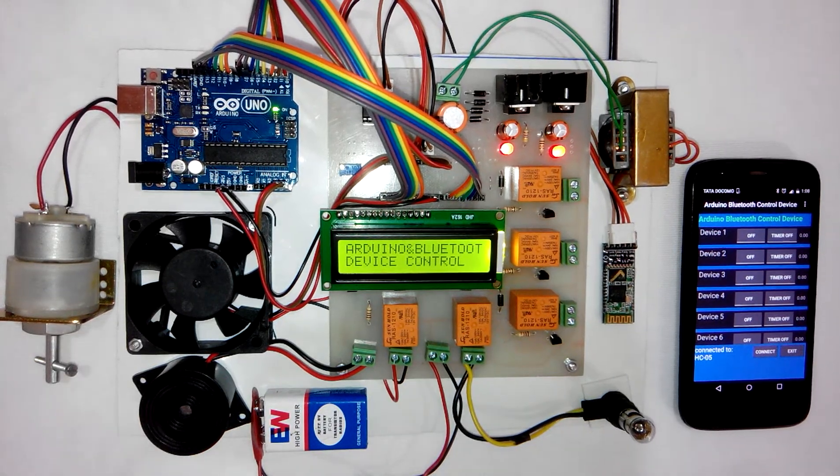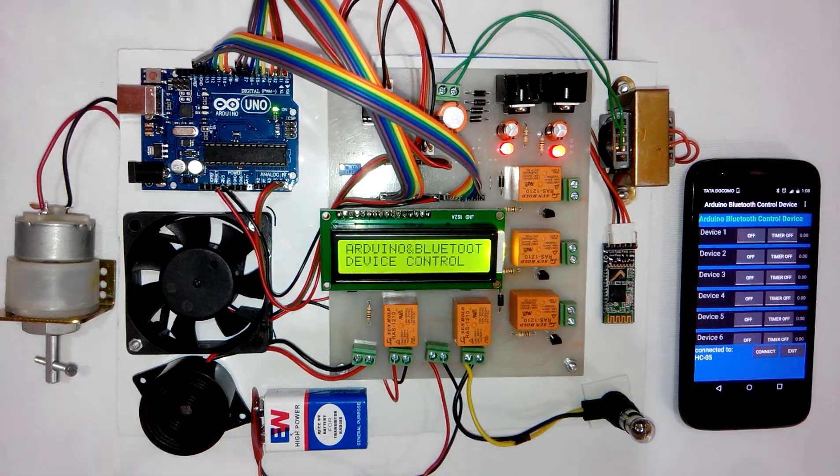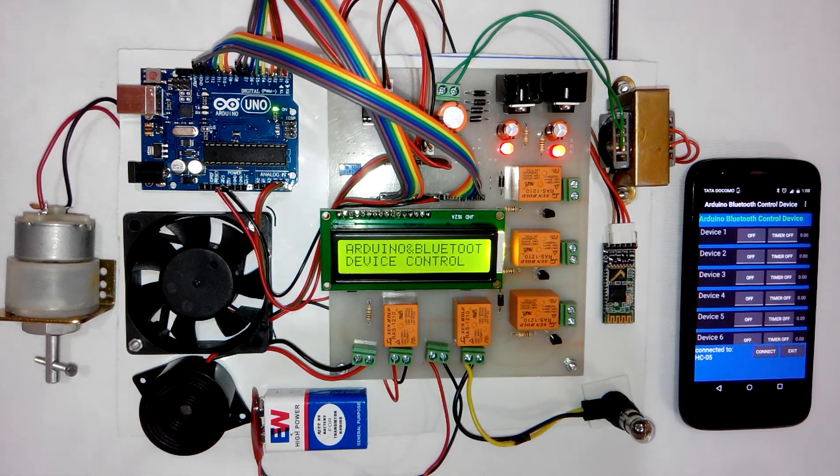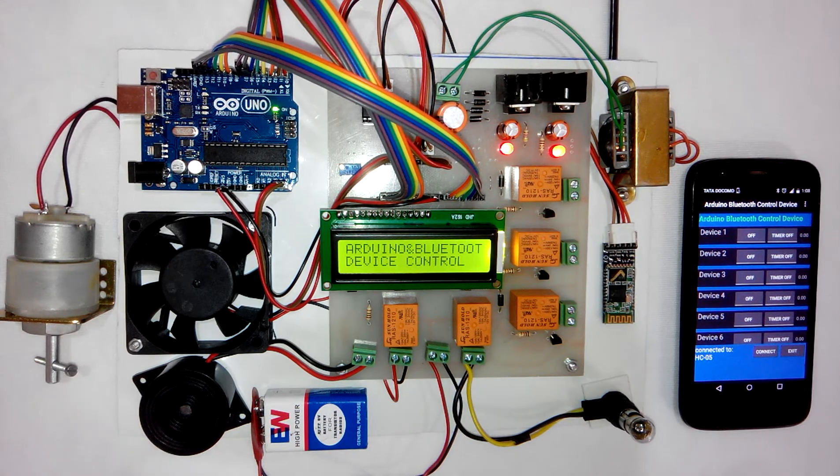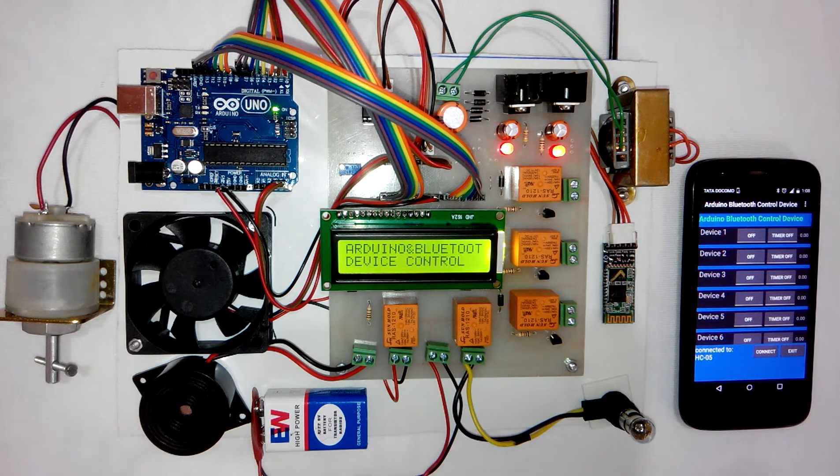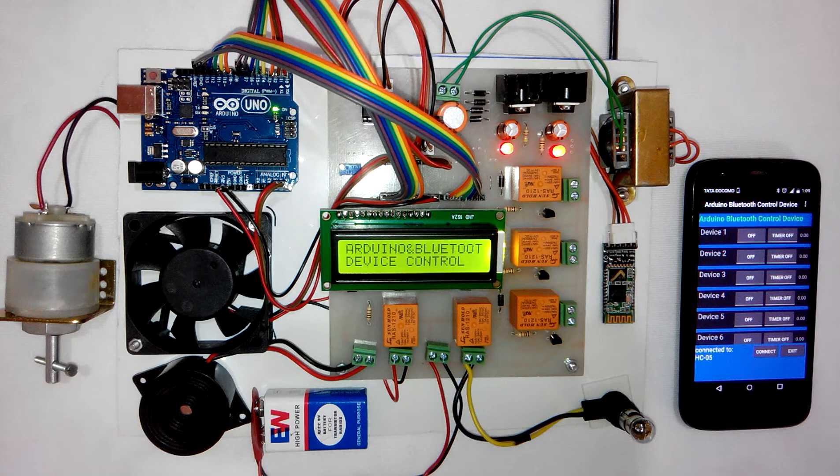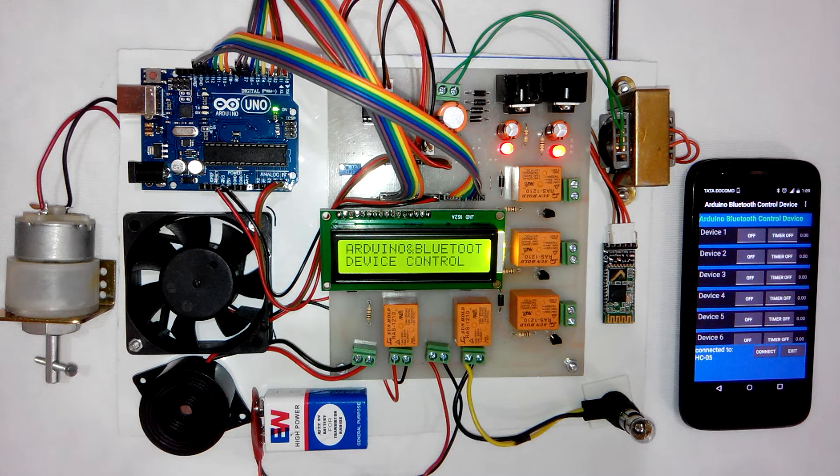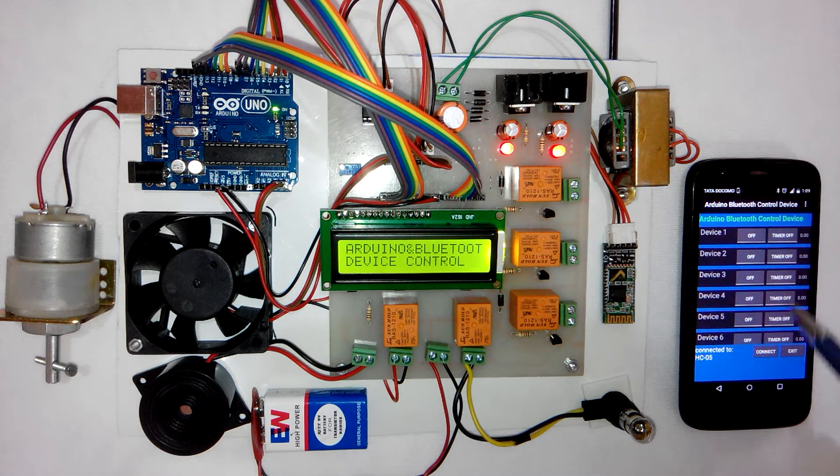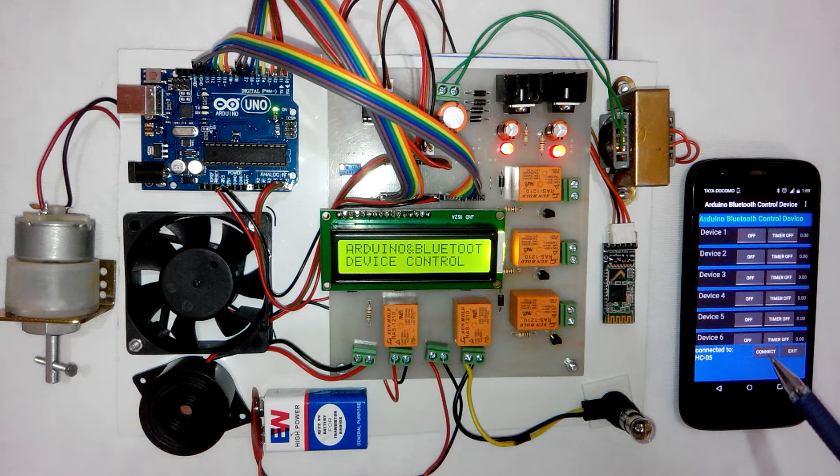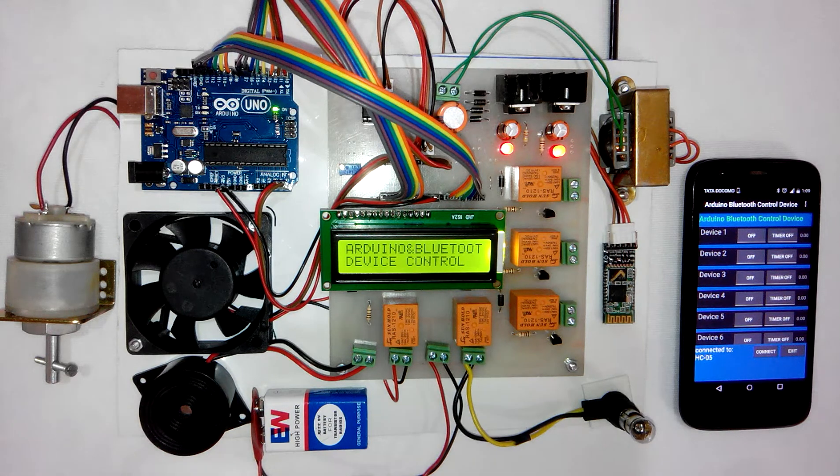Hi, welcome to the project Arduino based device control using Bluetooth on Android mobile. In this project, we are going to control various devices using an Android app installed on the user's mobile.